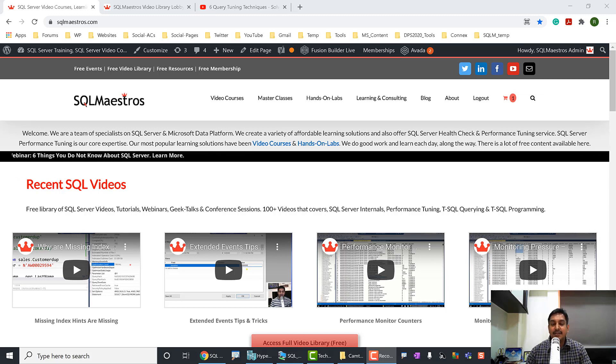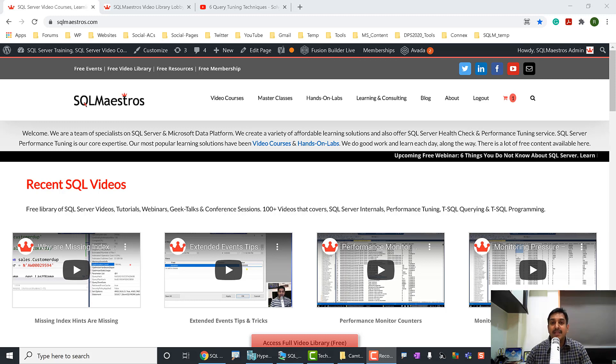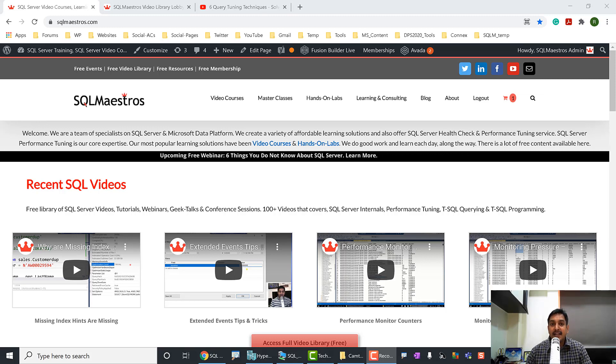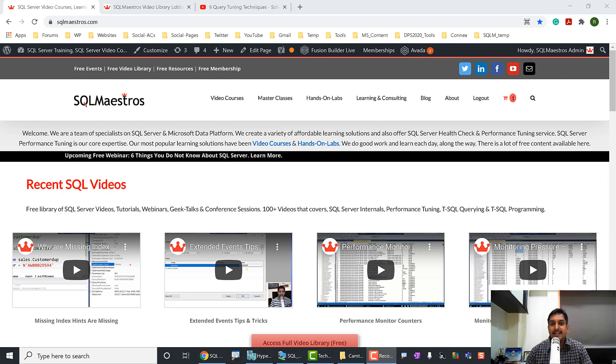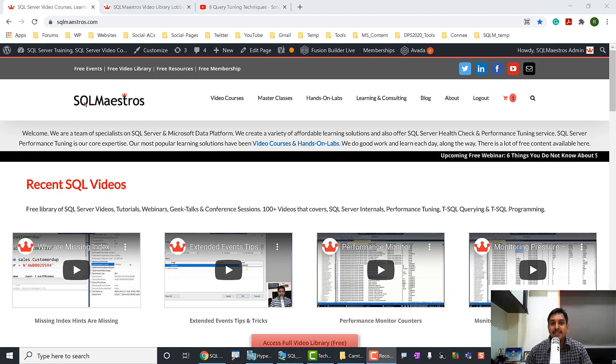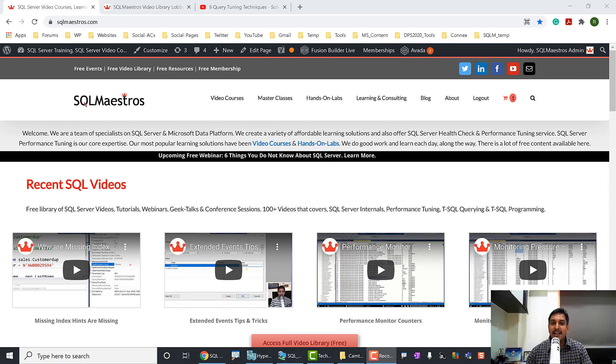Last year, I did a session called 6 Query Tuning Techniques that will solve 75% of your SQL Server's performance that was delivered at Data Platform Summit. I also did a session at PaaS Summit that was developer best practices and a couple of other sessions with SQL Saturday and Group By Conference, where one demo was quite prominent, which was bookmark lookups sometimes are very expensive and there are a few things that you can do about them.